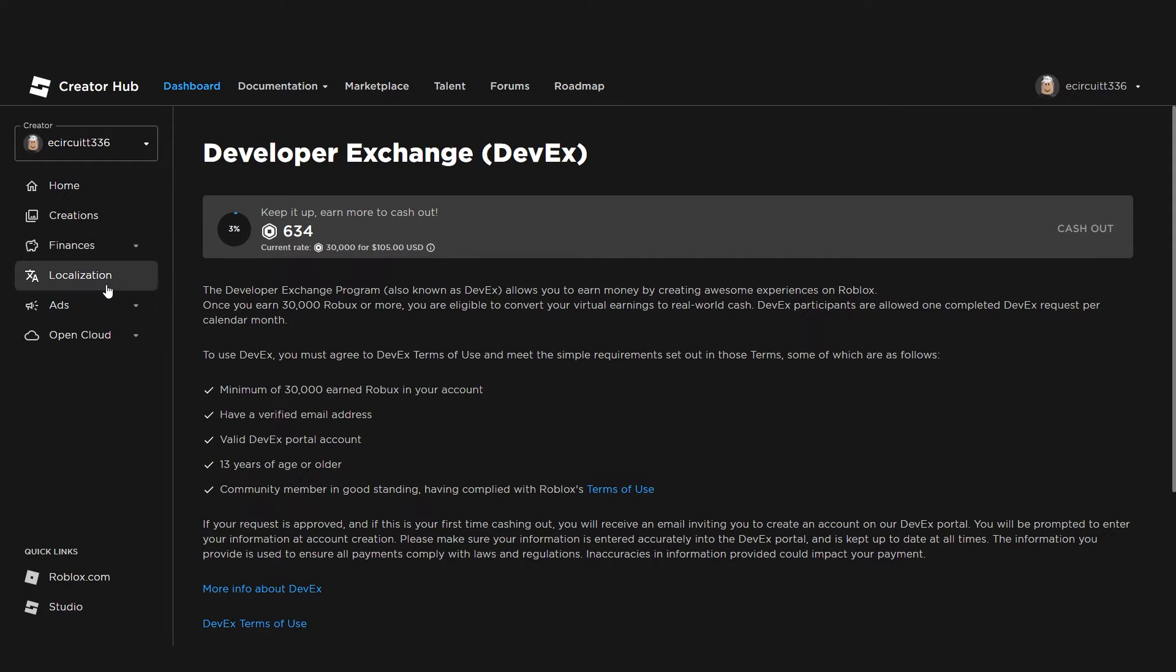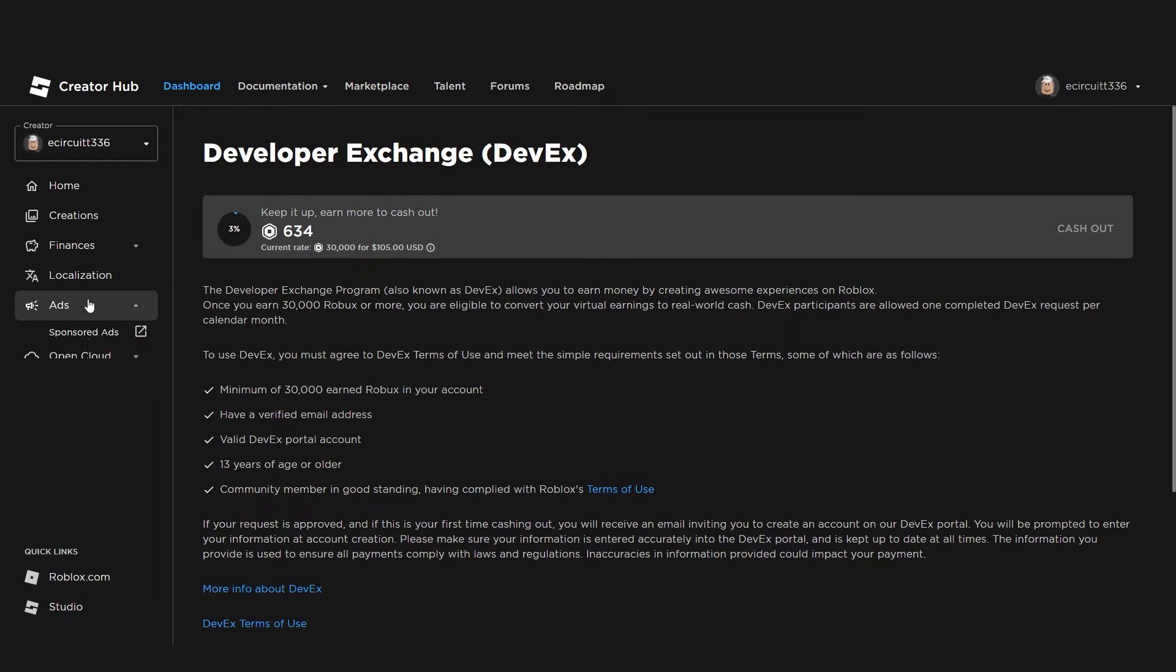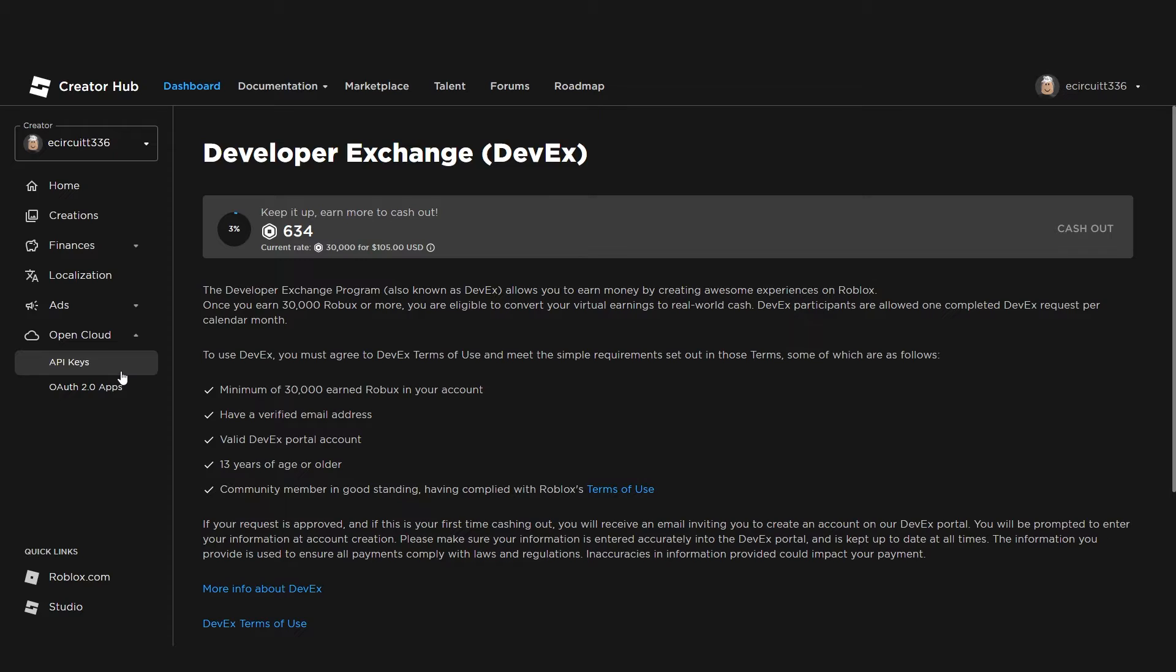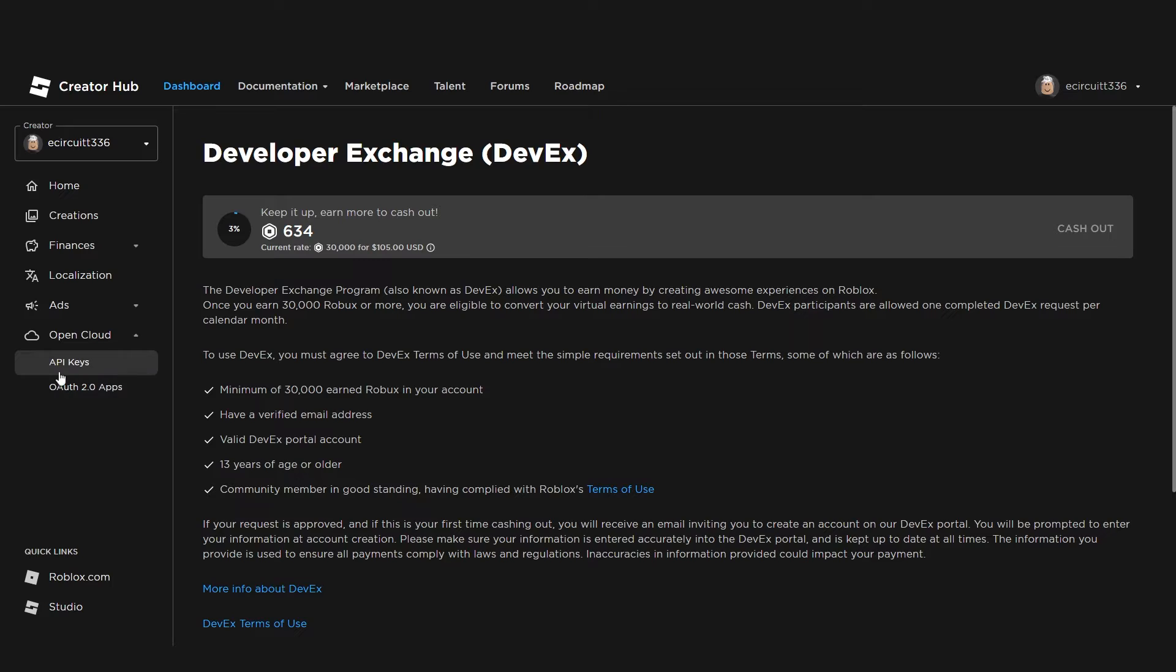Now, the localization tab, I'm just going to leave for now. I think there's a few problems with that from what I can see, so I'm just going to skip over that. If we go over to ads, if we click on these, it will take us to other sites where we can create sponsored ads or user ads to promote experiences or avatar items. And there is also the open cloud where you can get API keys and a few other apps and things which are more for higher-end developers and third-party software. Now, that is the dashboard.